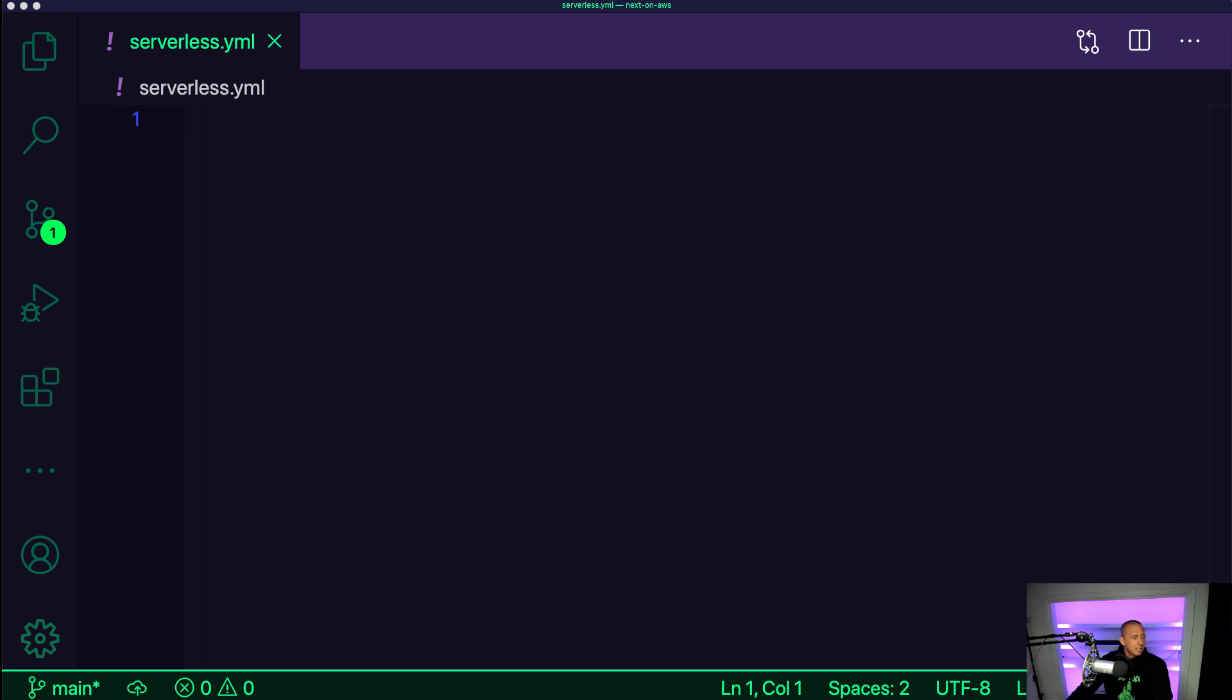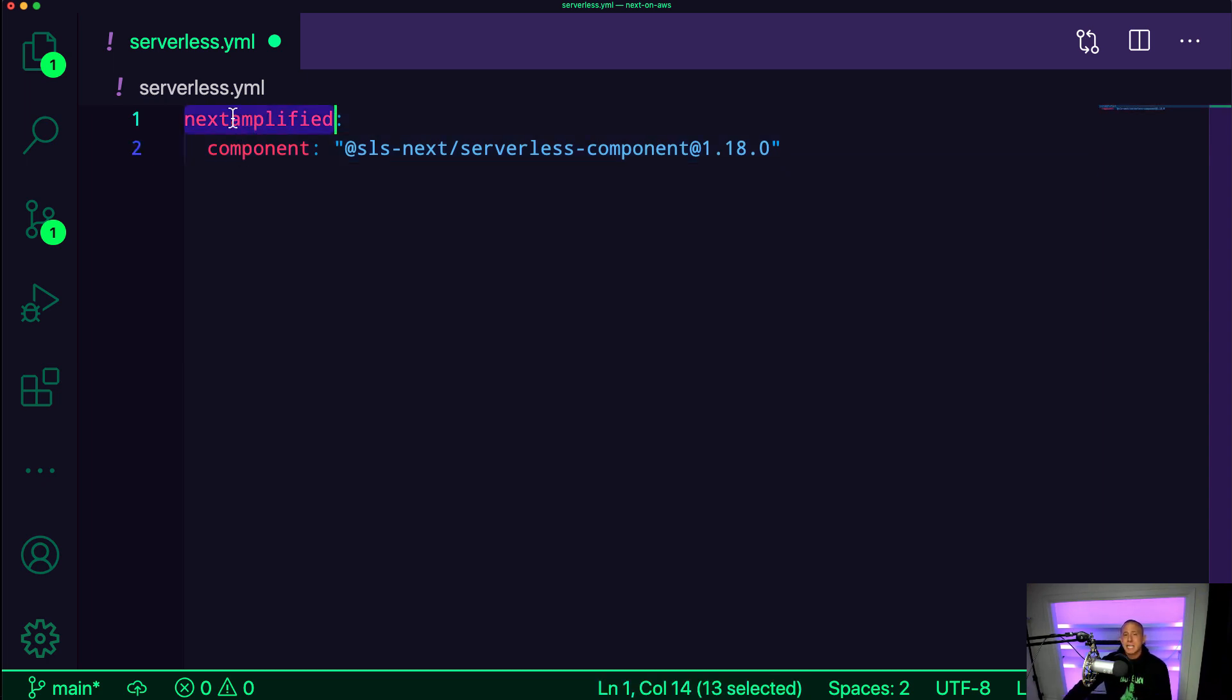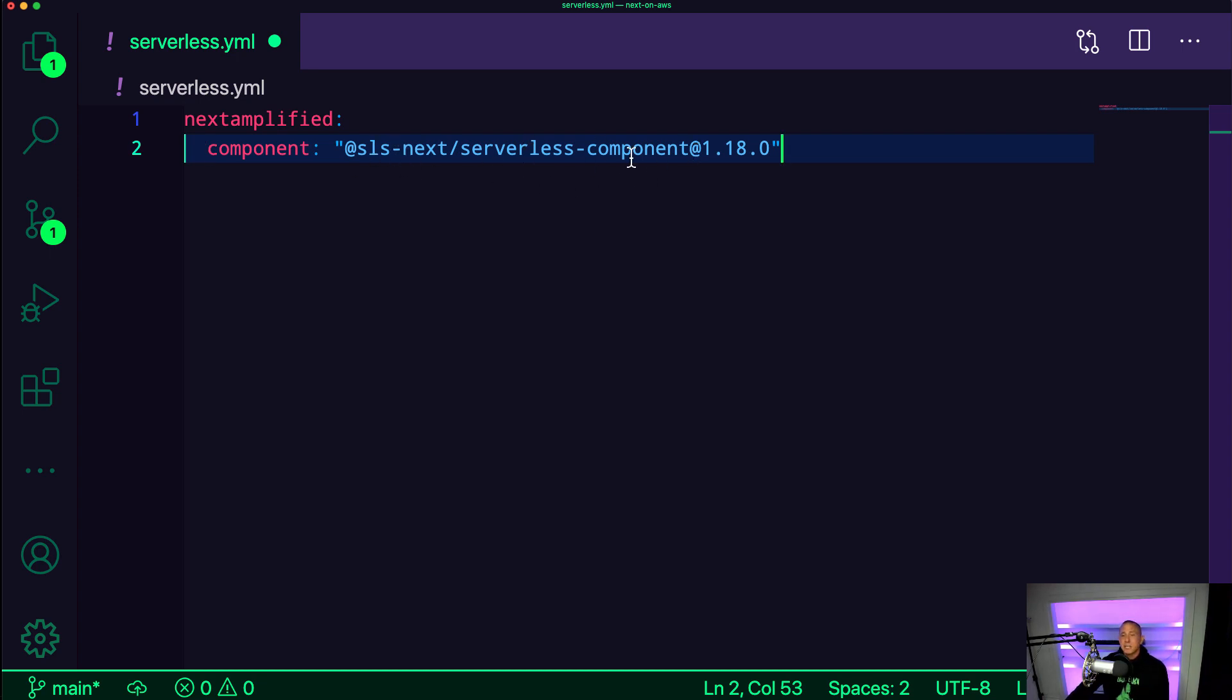So to get started, what we want to do is set our basic configuration just for deploying the component itself. So that typically means giving it a name and then the component. For the name of our app, I'm going to call this Next Amplified. And then I'm going to set the component as the Next.js serverless component at version 1.18.0.